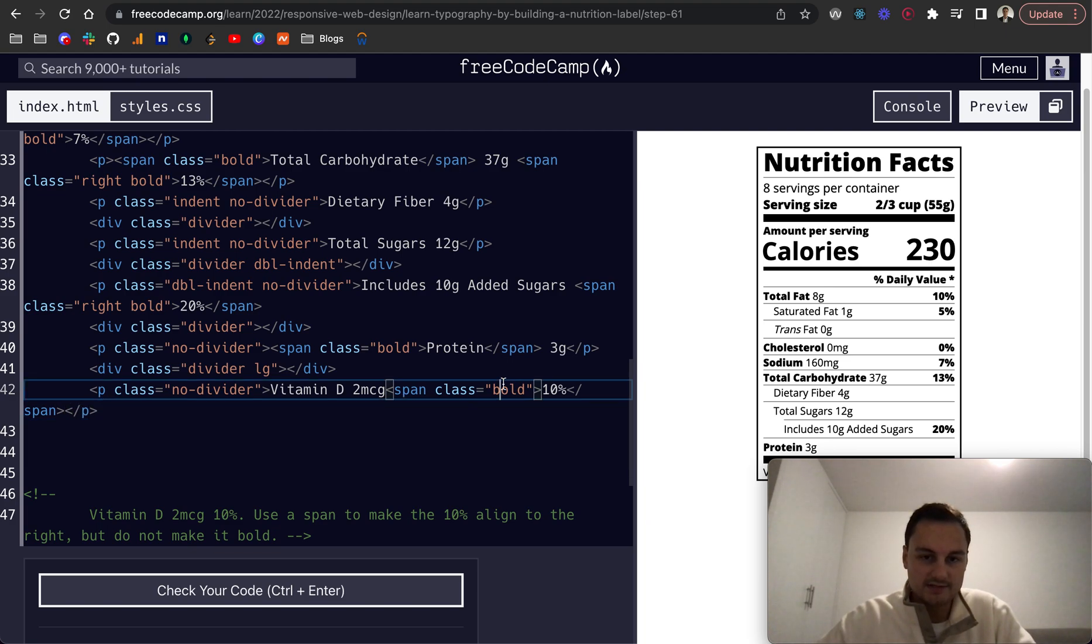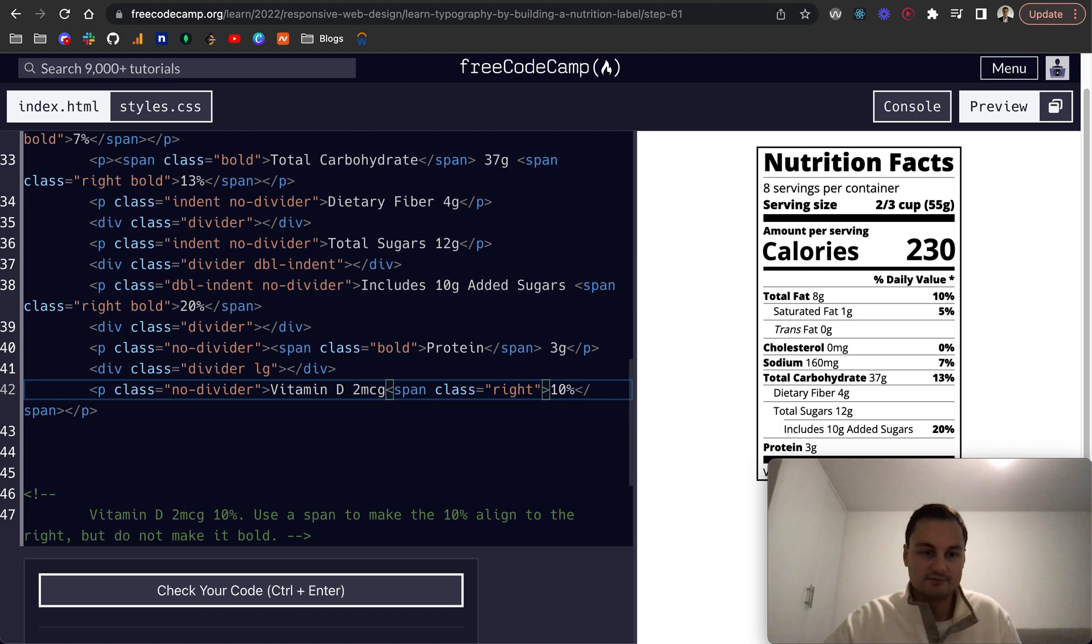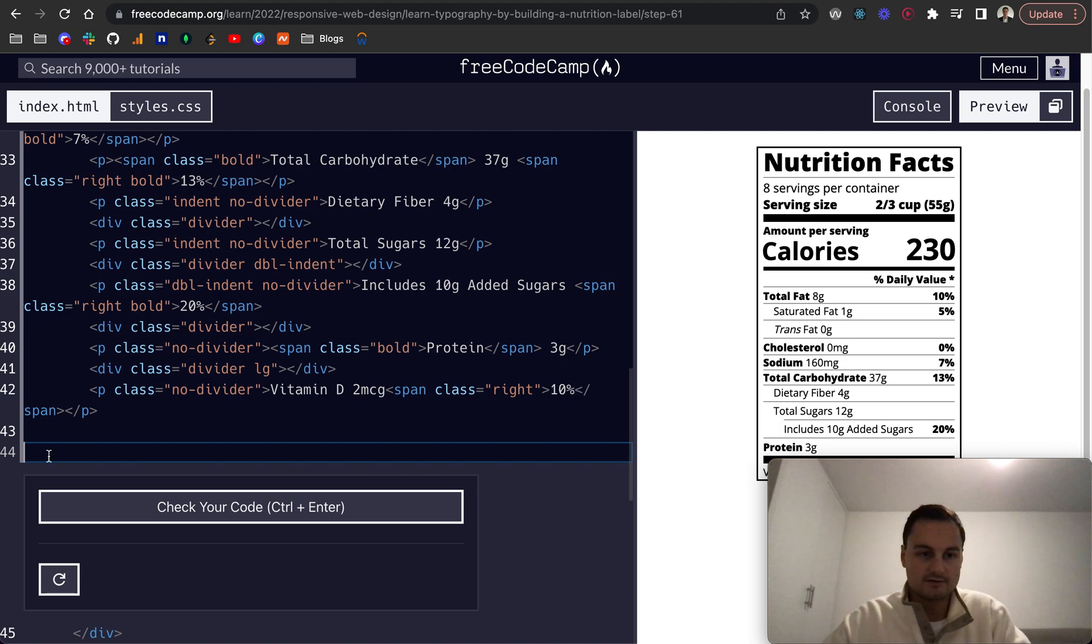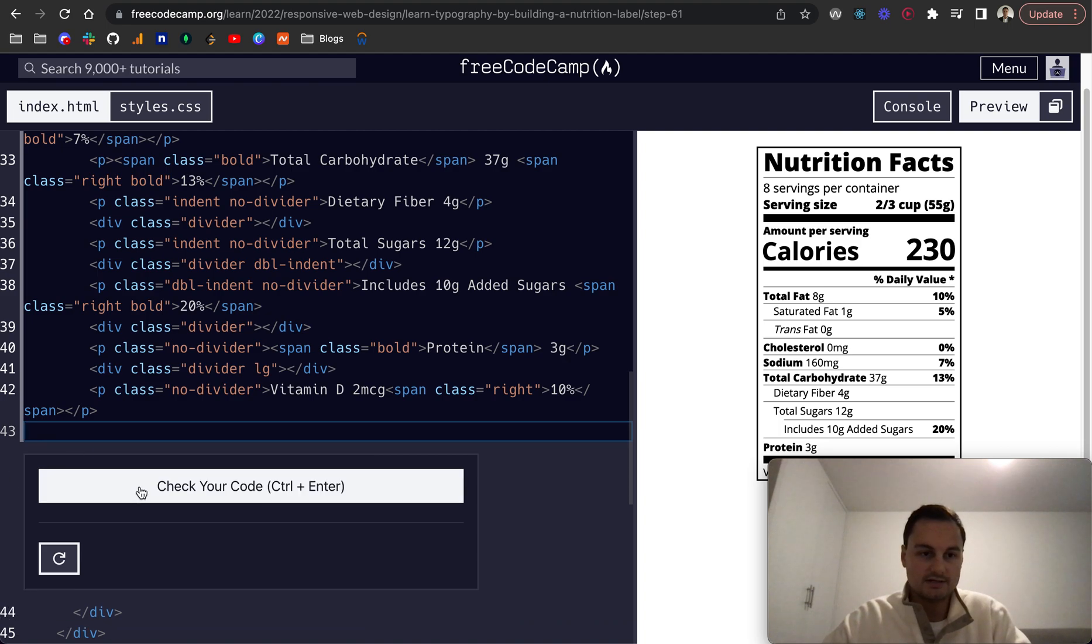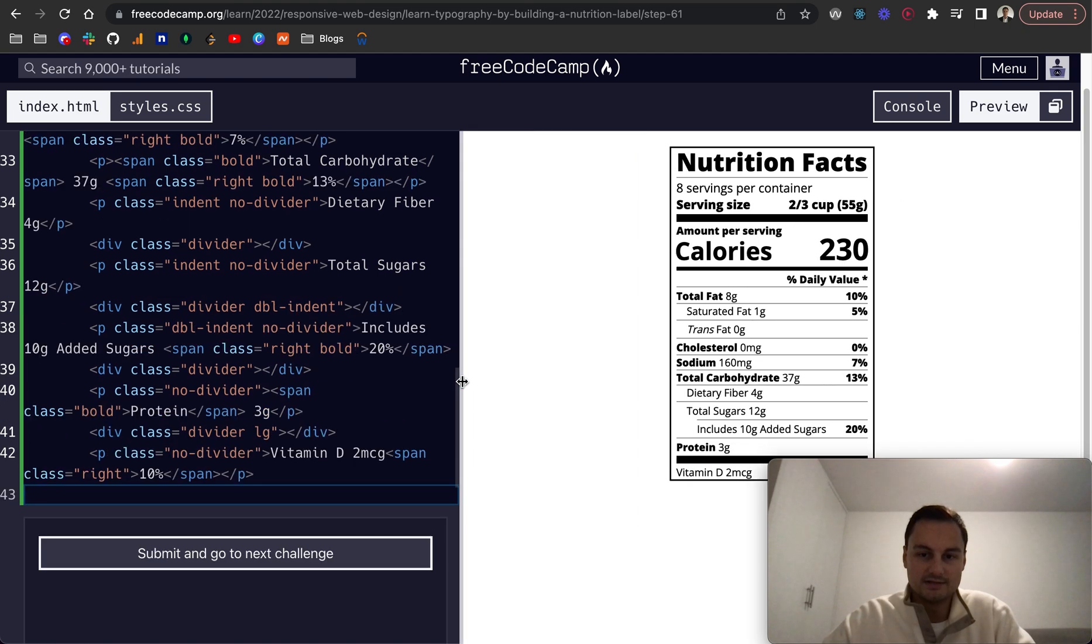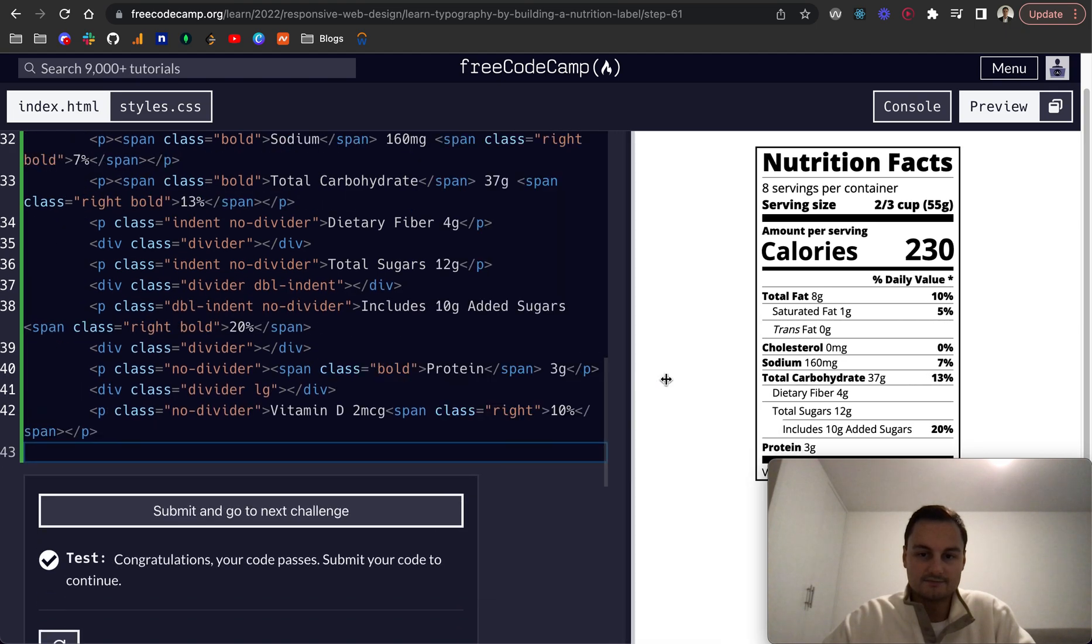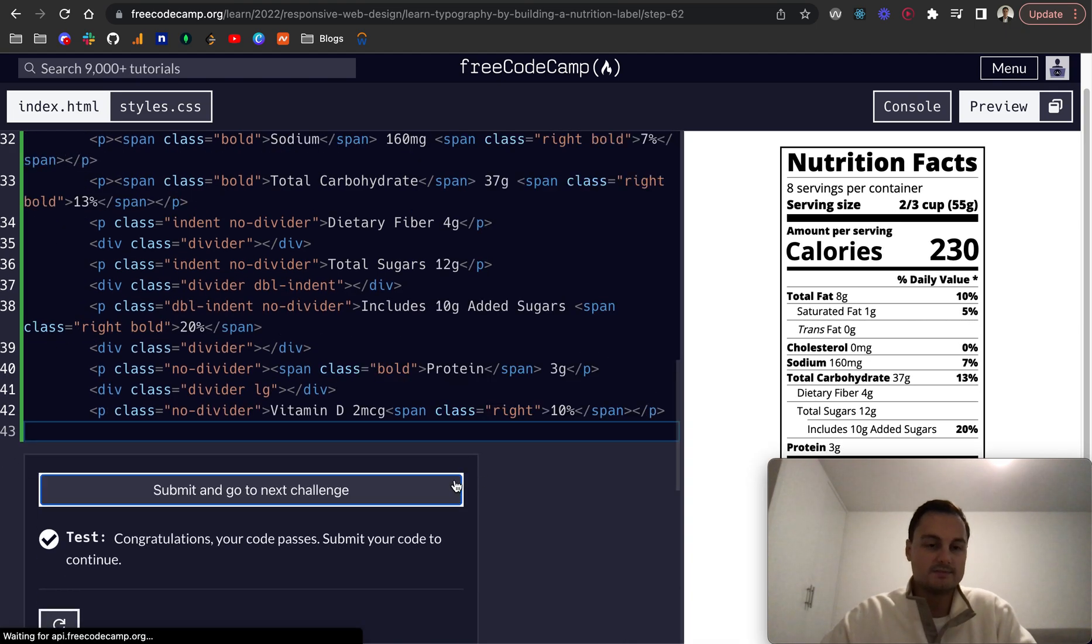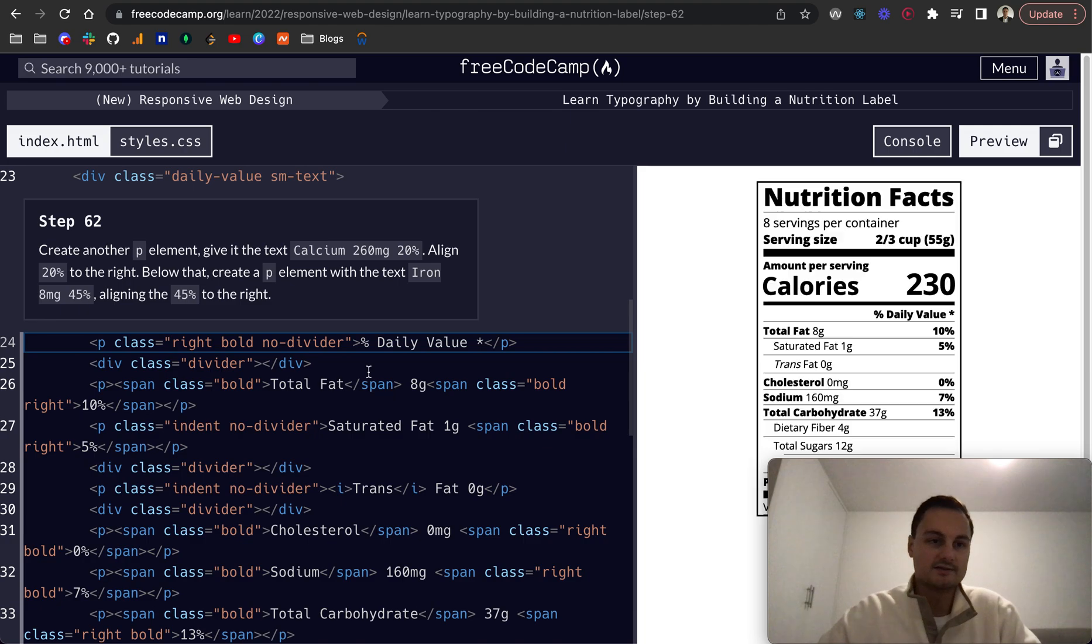So to right align it, but not make it bold, we just change that to right. And let's see if we take the comment out. Does that pass the test? Yep. And I know you can't see that behind, but there it is. So submit and let's go to the next one.